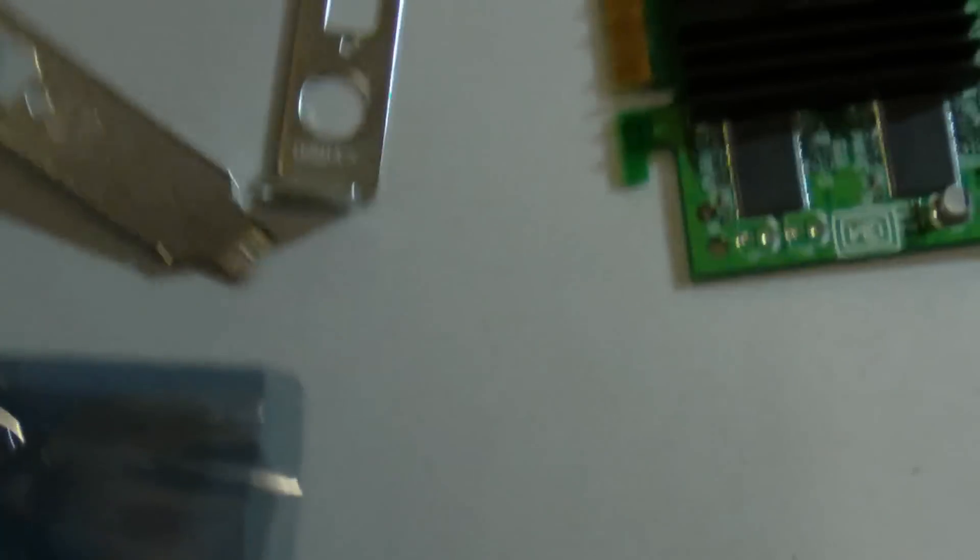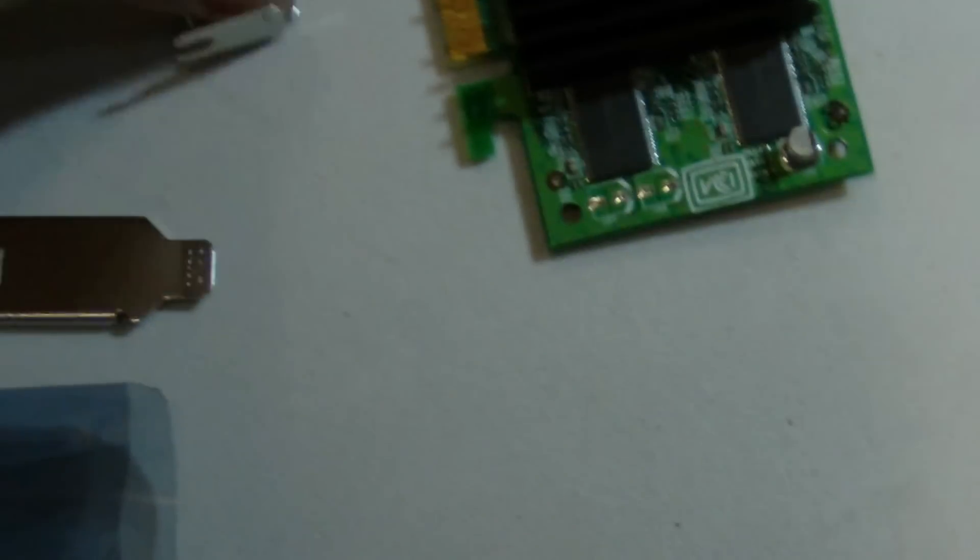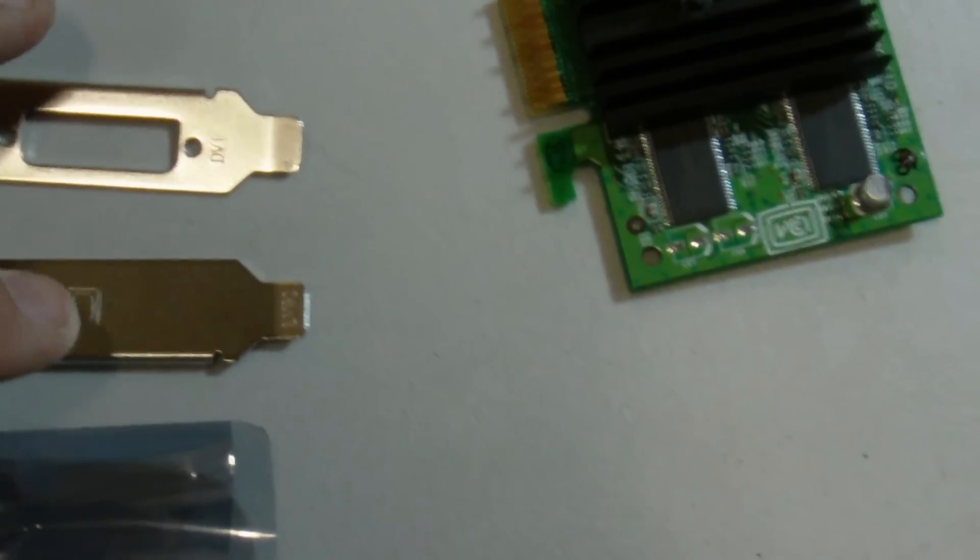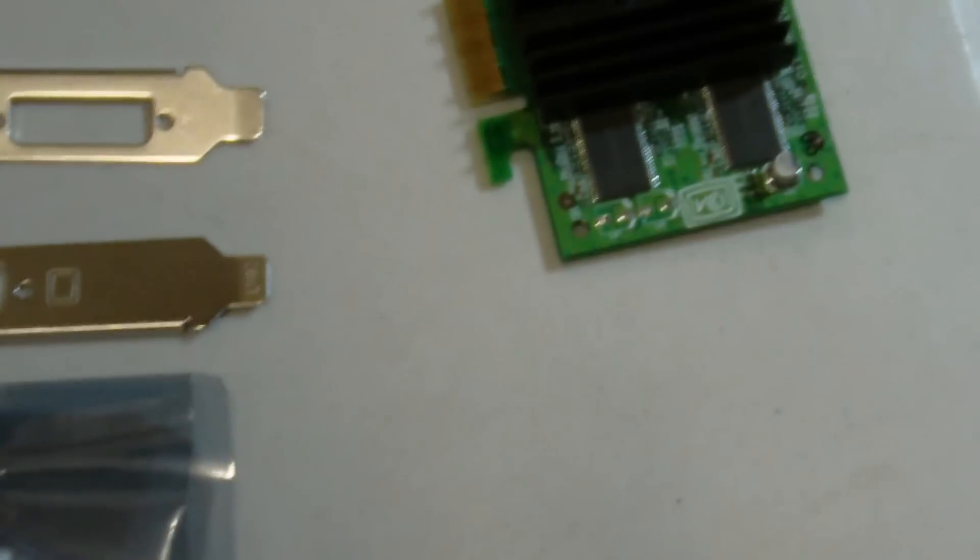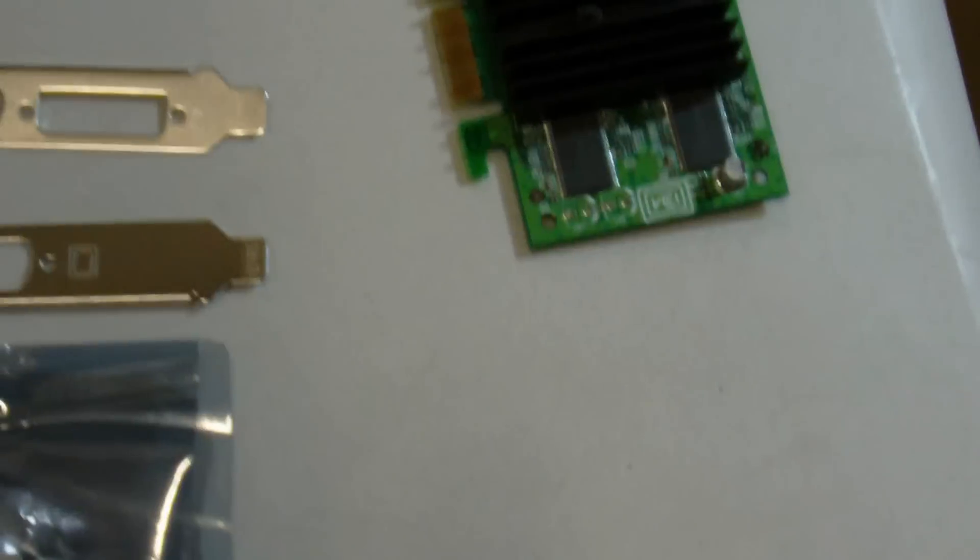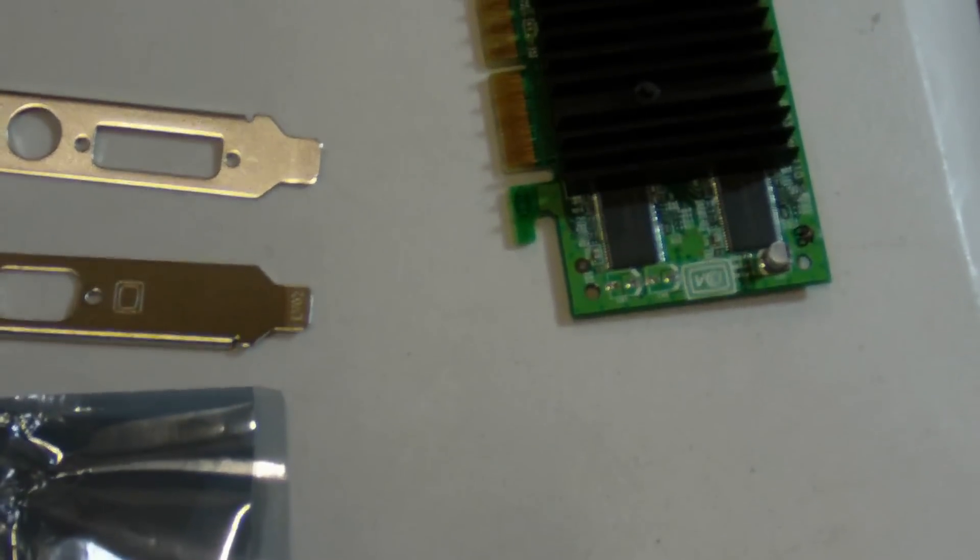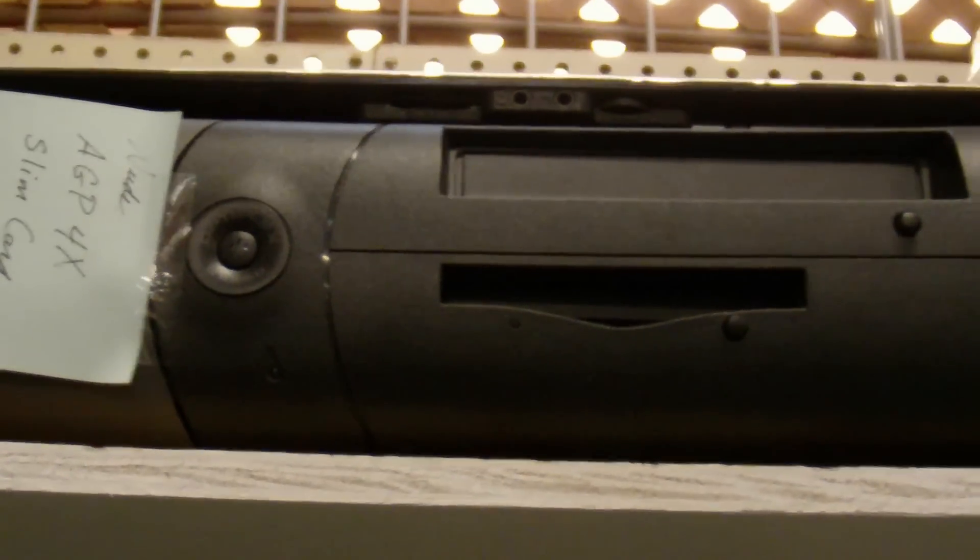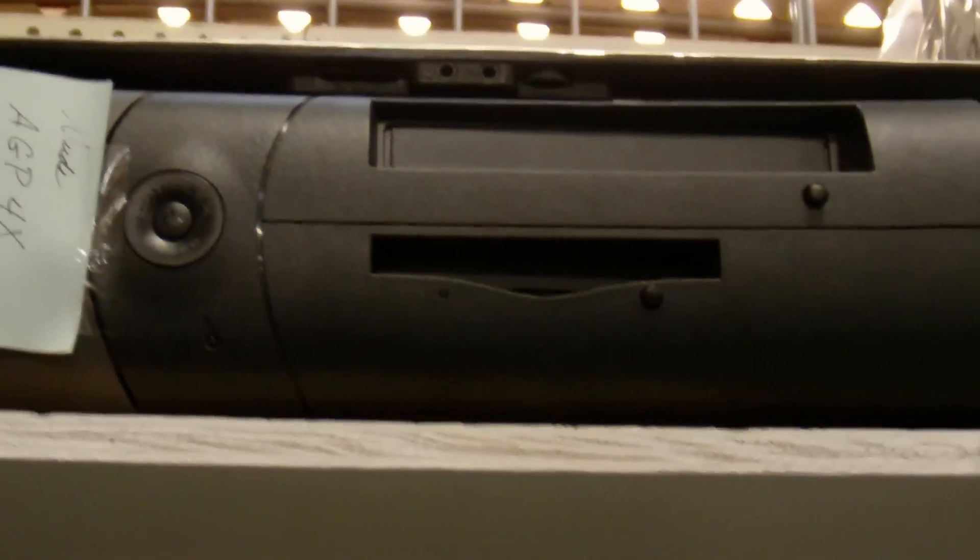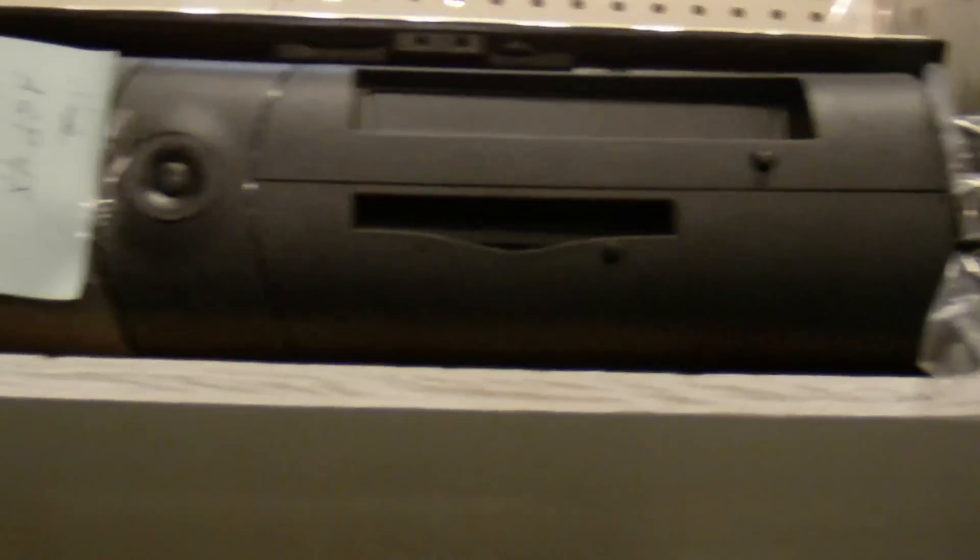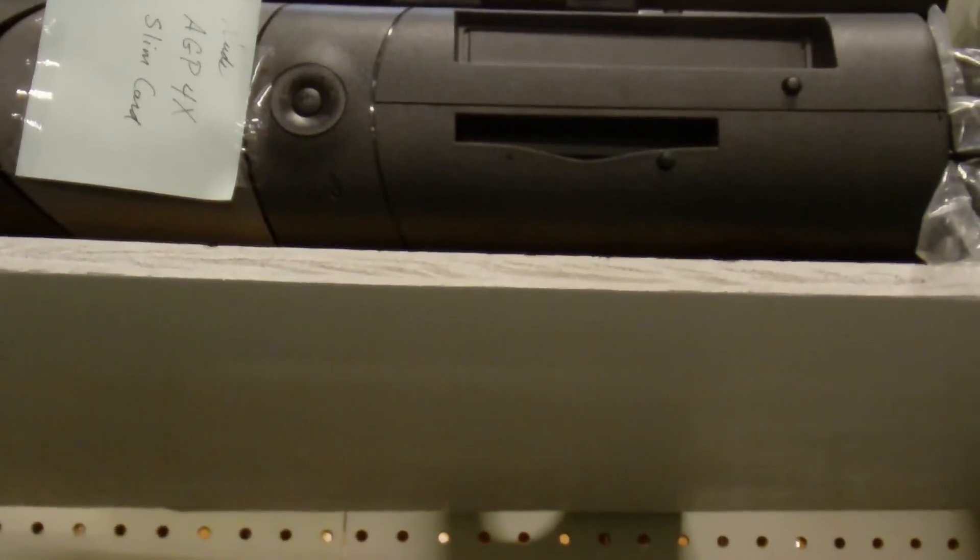And what was particularly important in this case is that the reason why I ordered this particular card is that it has low-profile brackets included, and we need that for the upgrade because it is going into this ancient Dell OptiPlex computer. And there's plenty of these Dell OptiPlex computers left. They run very well. Anyway, thanks for watching.